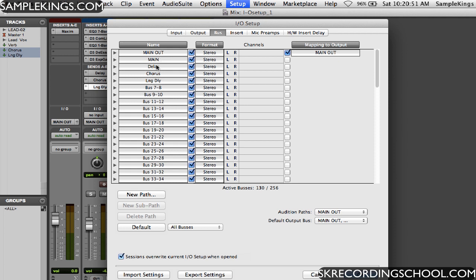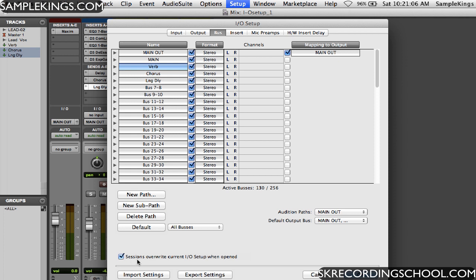So for example, that's not actually the delay. This is a reverb. So I'm going to put down reverb. Make sure that's right. So it's not going to have to go back in. I make a mistake, you want to fix it. And so I make sure here I have this checked: Sessions overwrite current I.O. when open. So it's going to overwrite that session or the I.O. setup when a new session comes in. This way each session has its own I.O. setup, which is why I prefer to run.